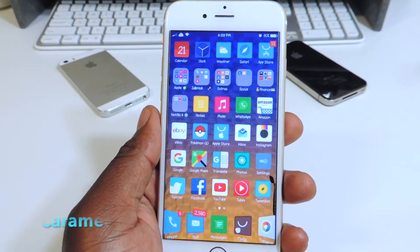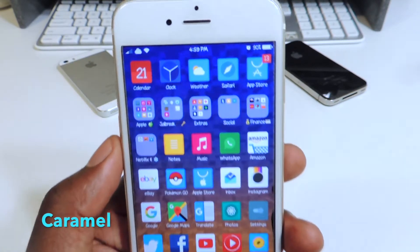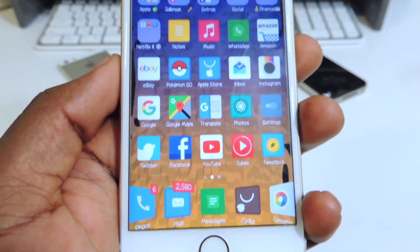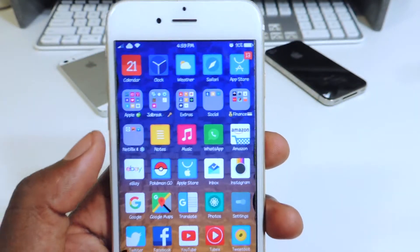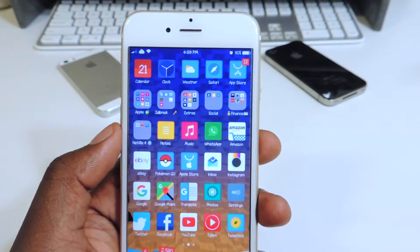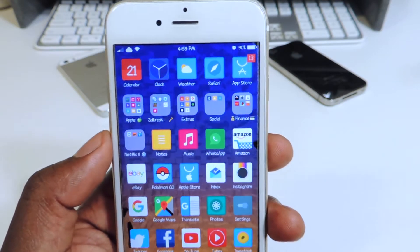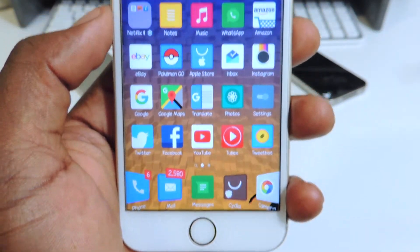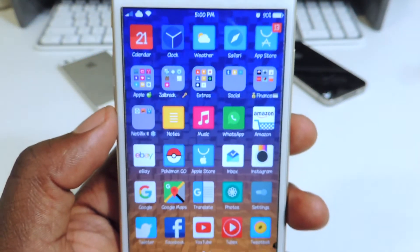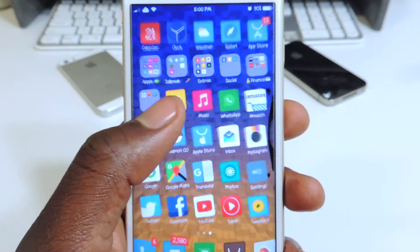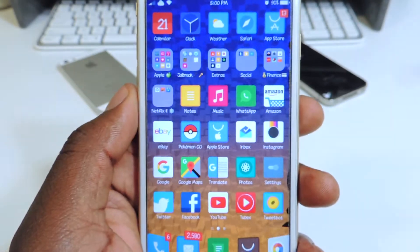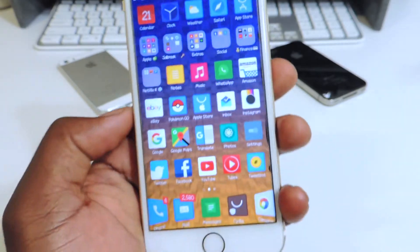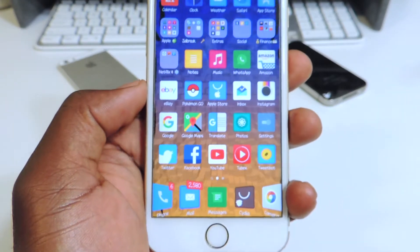This one right here is called Caramel. Looks nice. A lot of the icons have that cartoony look — it looks flat but it looks nice. So if you like that one, definitely check it out, it's called Caramel.